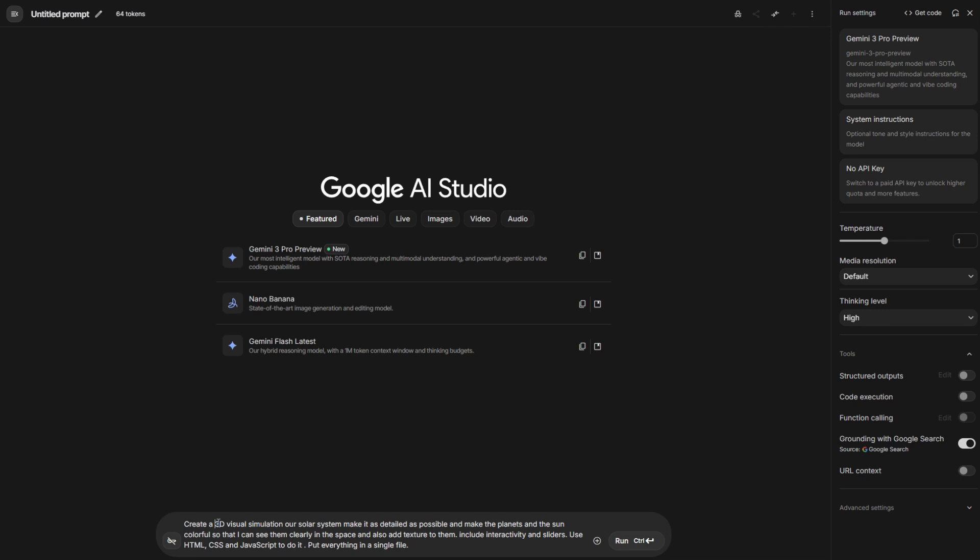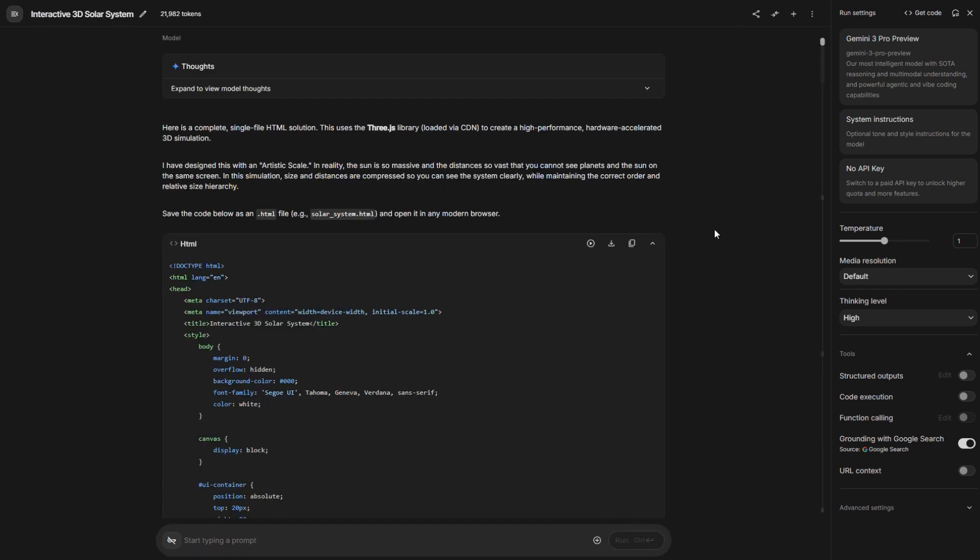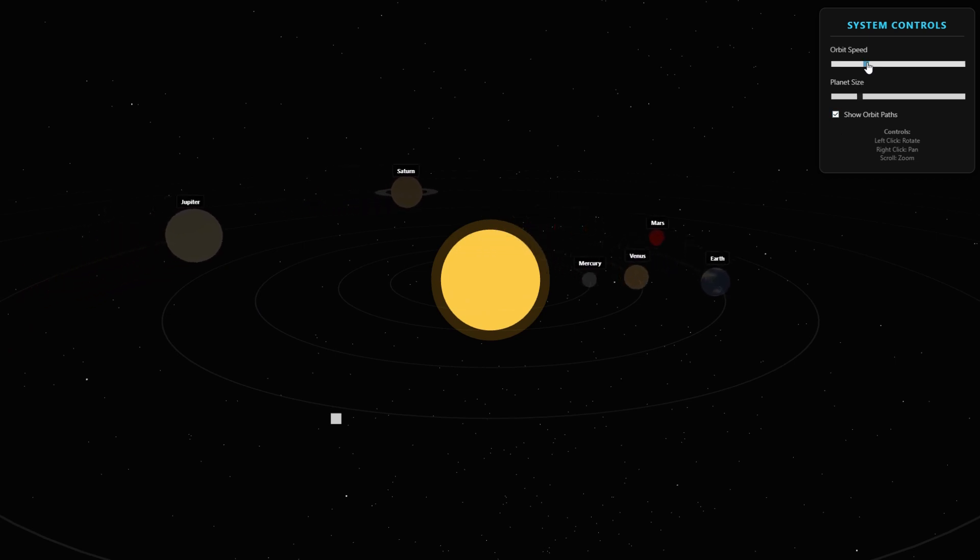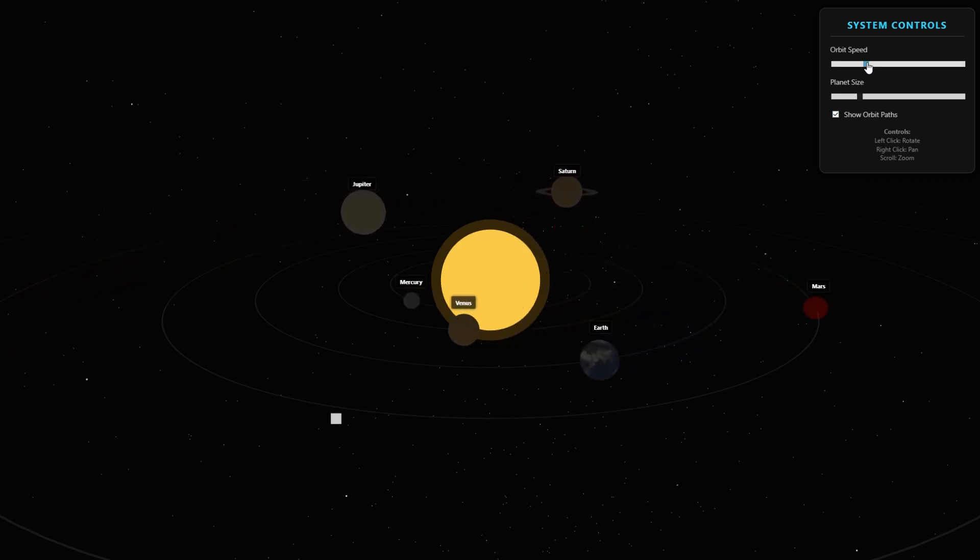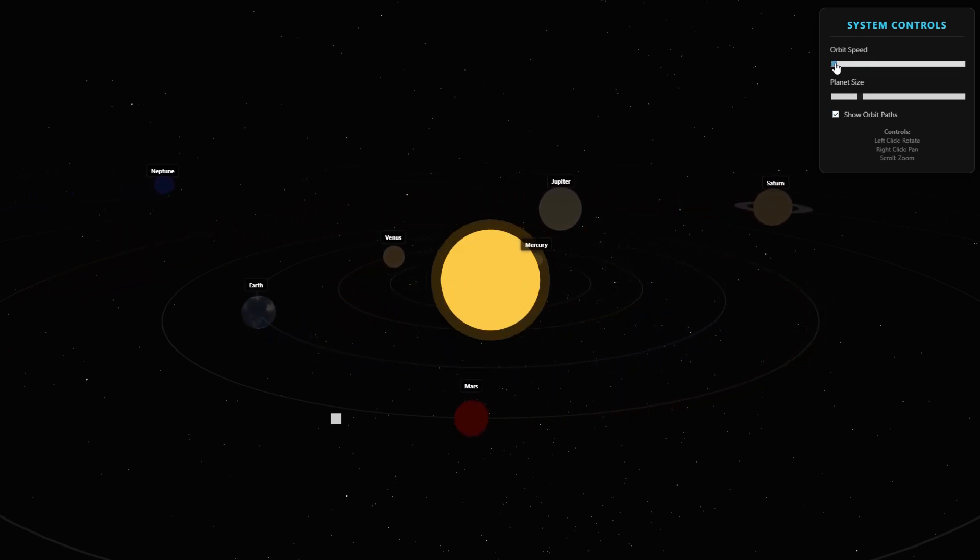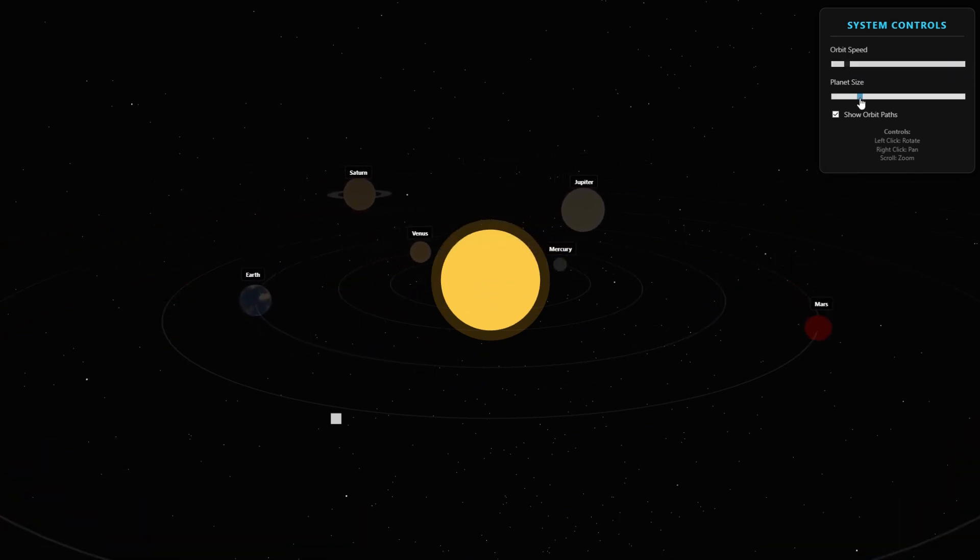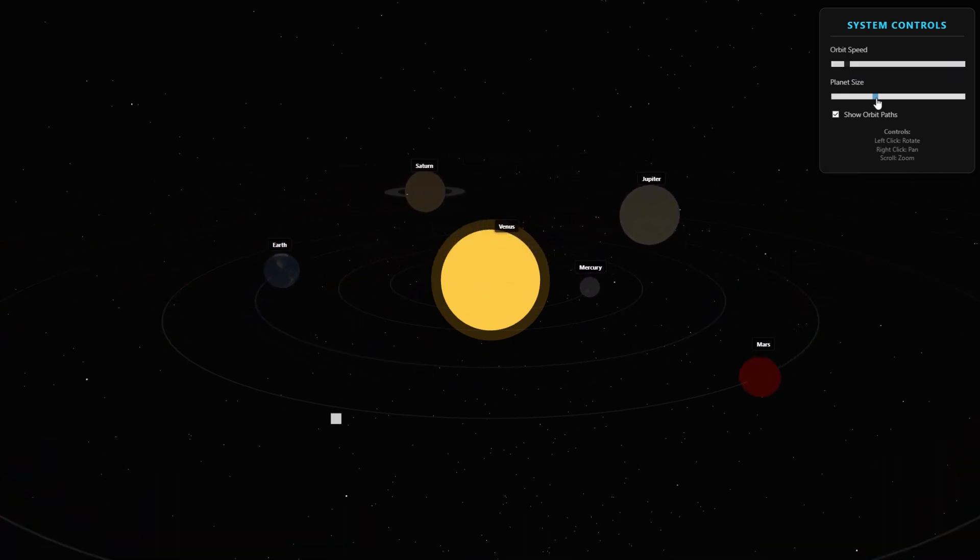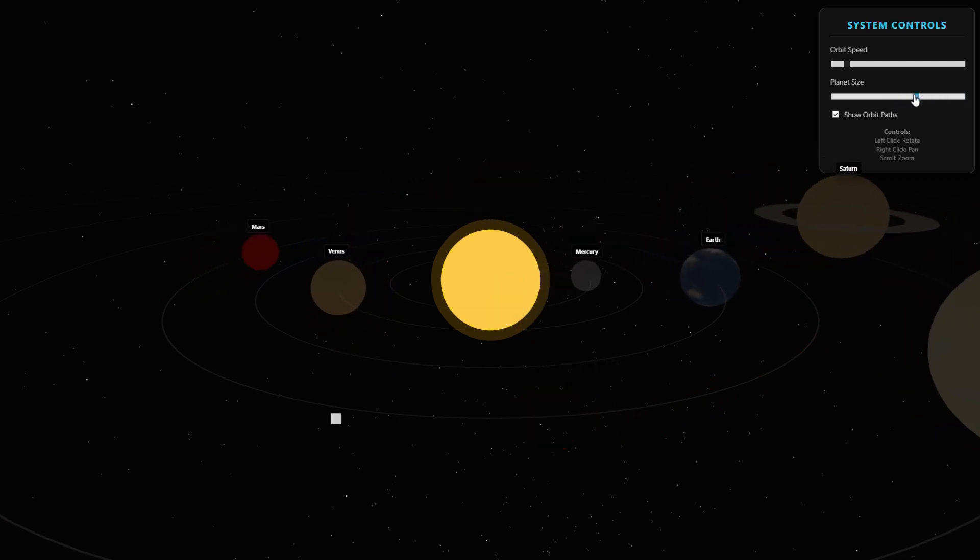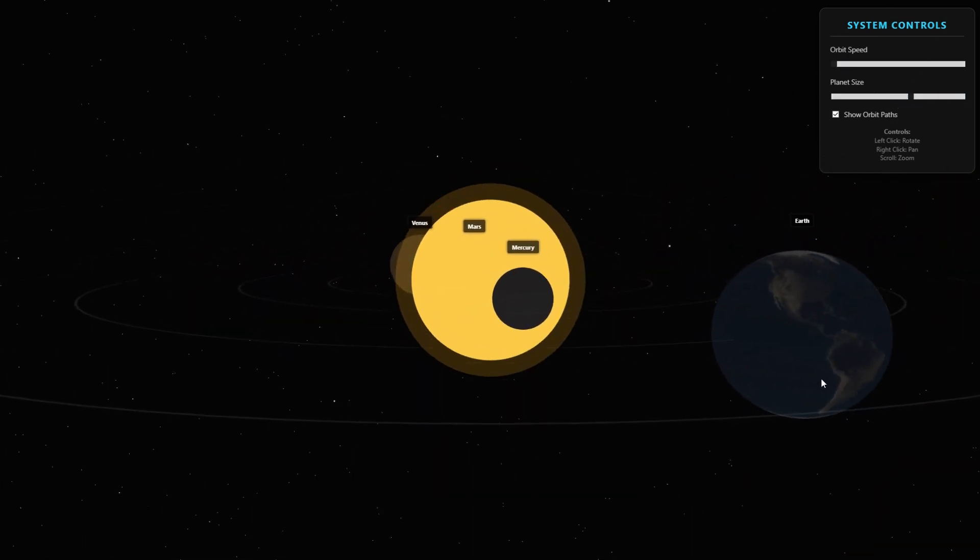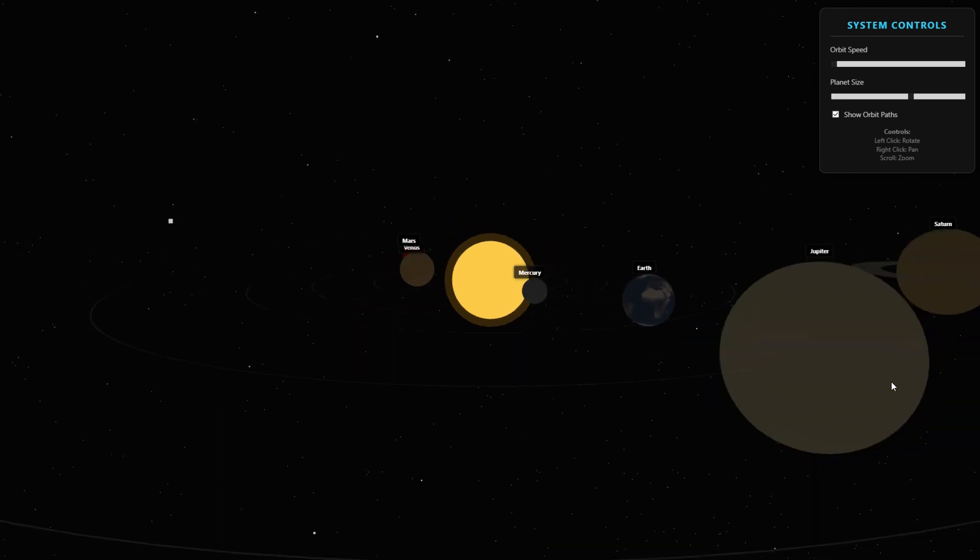Here I am testing if it can create a detailed 3D visual simulation of our solar system. Make the planets and the sun colorful so that I can see them clearly in the space. And also add texture to them. Include interactivity and slider. Use HTML, CSS, and JavaScript to do it. And put everything in a single HTML file. Let's click Generate. It finished everything. Let me download the code and open it in a new page. Here is the result. You can see the texture of the Earth. Let me check if the orbit speed works. Let me slow it down. You can see it is slowing down. Maybe let me increase it. You can see the speed is faster. Let me bring it down and increase the size of the planet. Oh, it is increasing. Let me decrease the size. You can see the exact texture of the Earth. It's the exact thing. Wow, it's amazing.